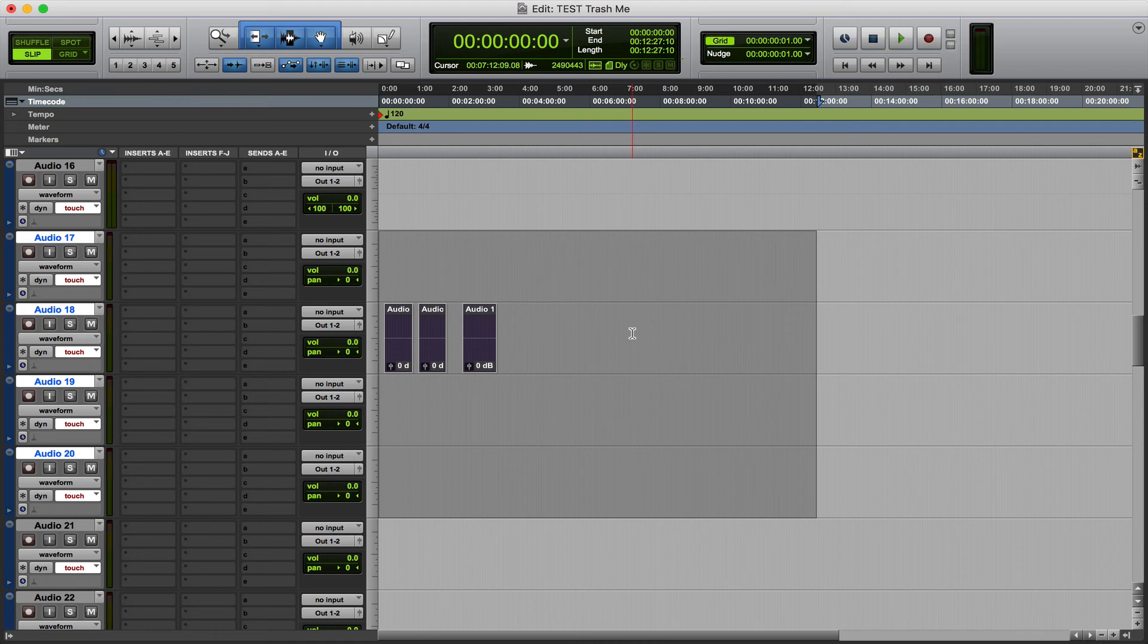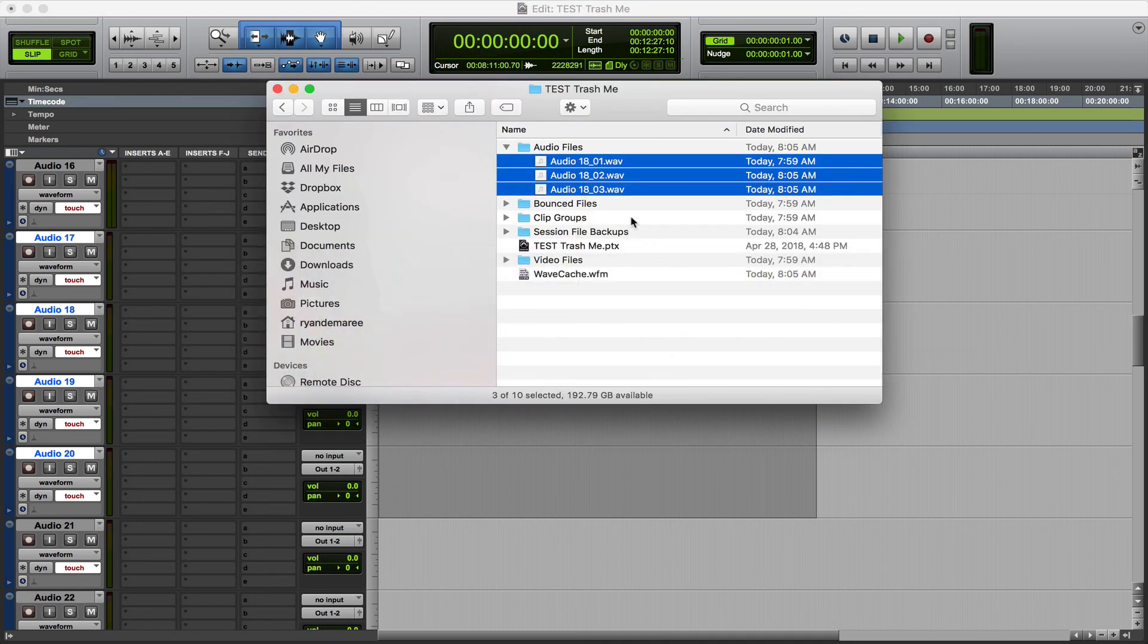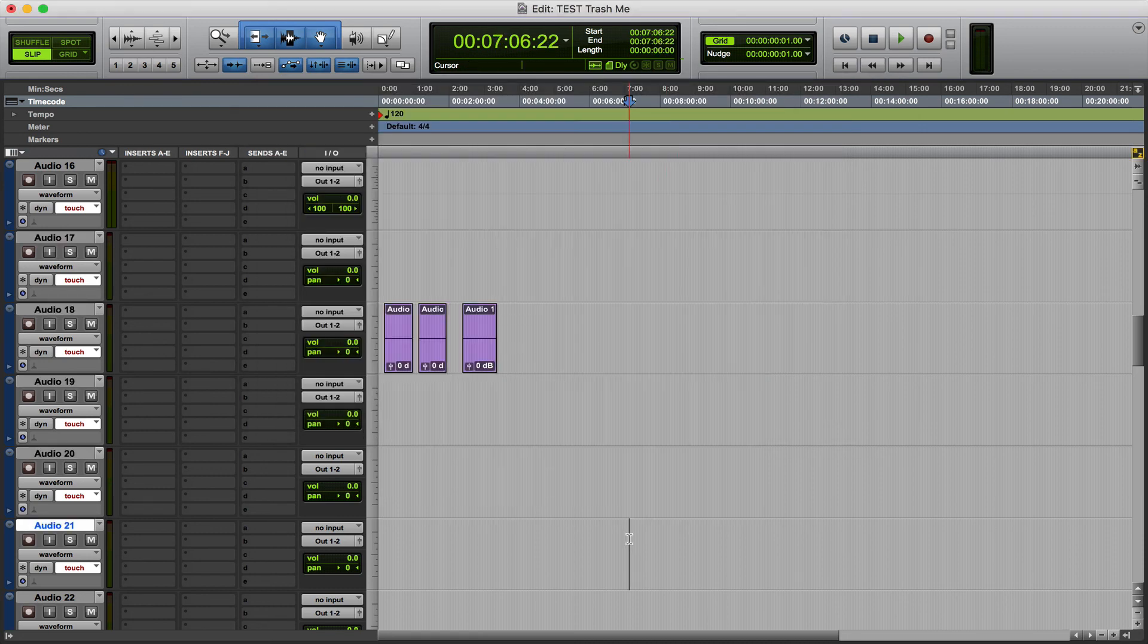It'll give you the format whether you want to use split files, mono files, 24-bit, 16K. And it's just a much more efficient way than going into your audio bin and dragging them, in my opinion.